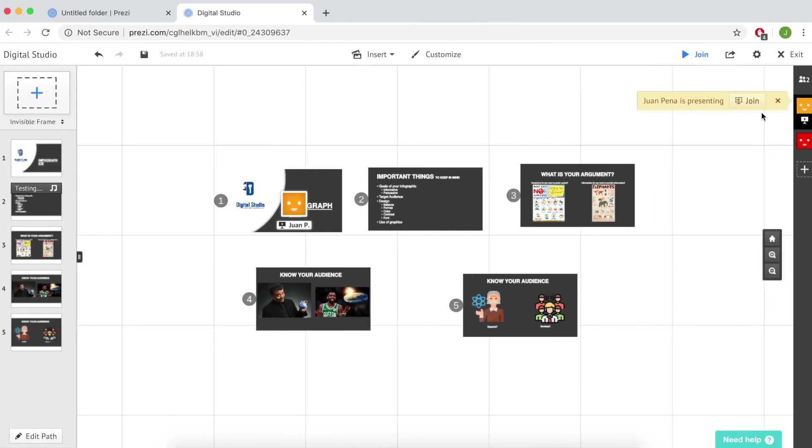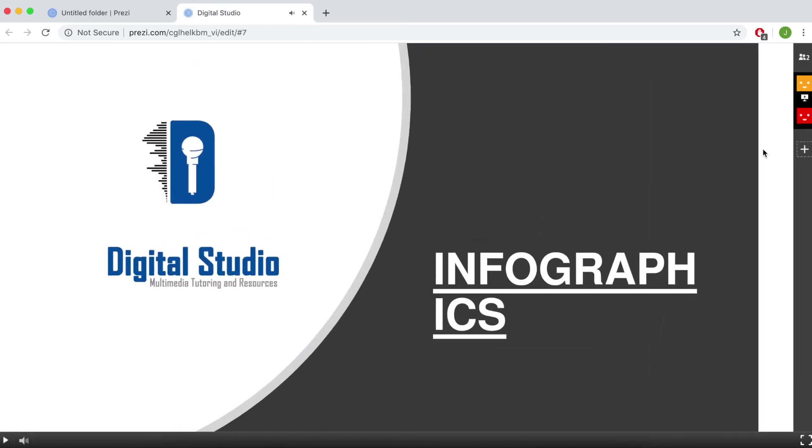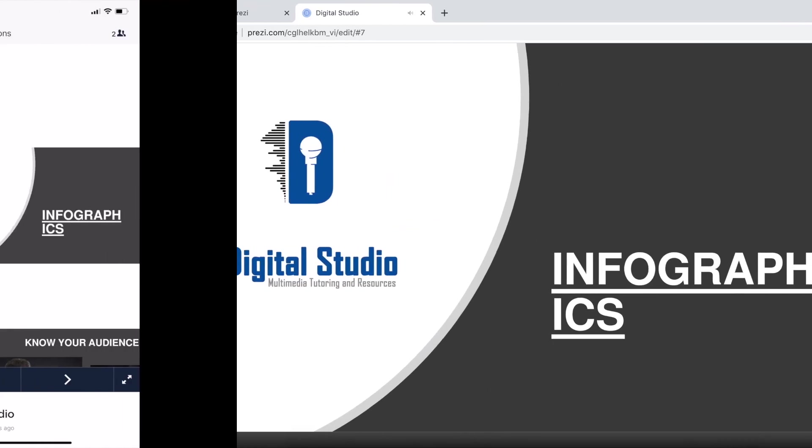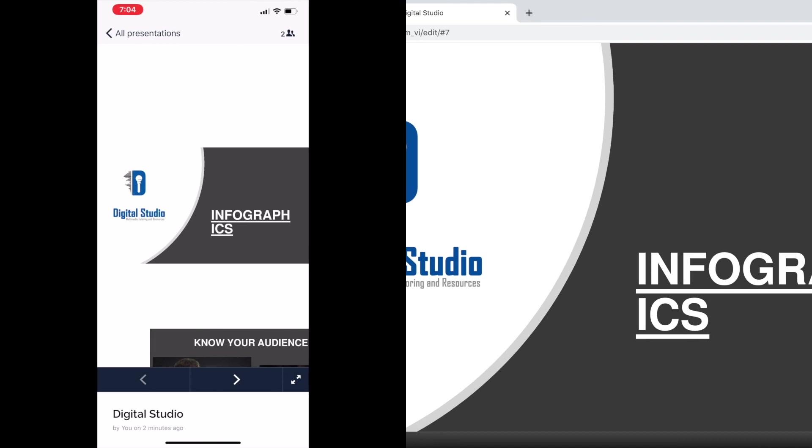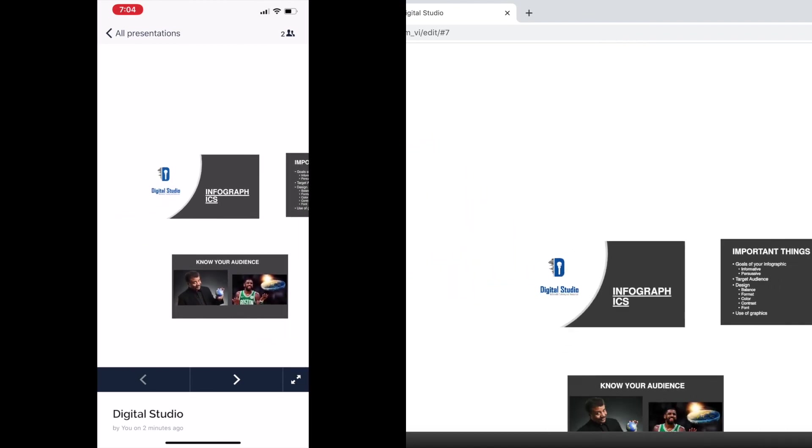Now on your computer you should be presented with an option to join a presentation from your mobile phone. To begin, click on the join button. Once you're ready to continue, on your mobile device just move as appropriate.